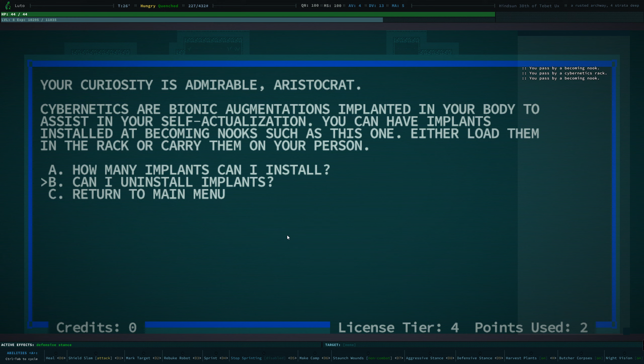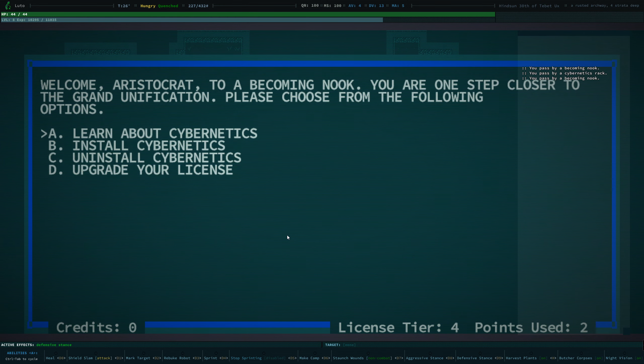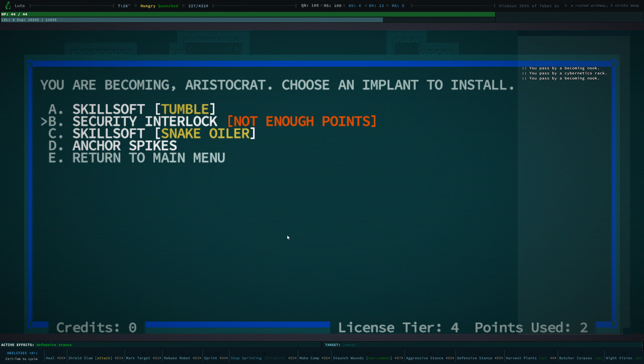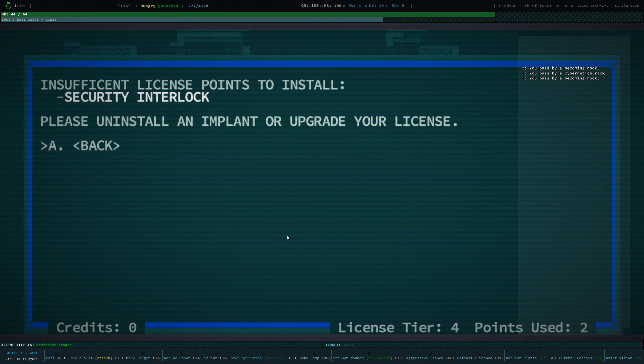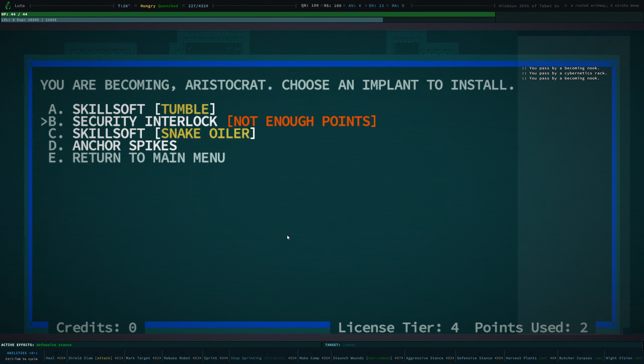You can uninstall implants that you already have installed, like our night vision one, though some implants are destroyed on removal. We currently have four available upgrades. Only three of them we can use because the security interlock costs too many points for us to install. It requires three points and we have used two of our points, so we only have two left.